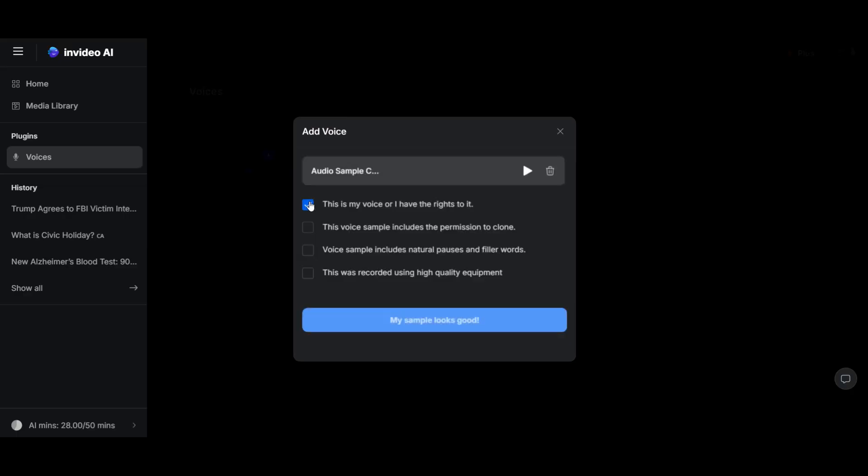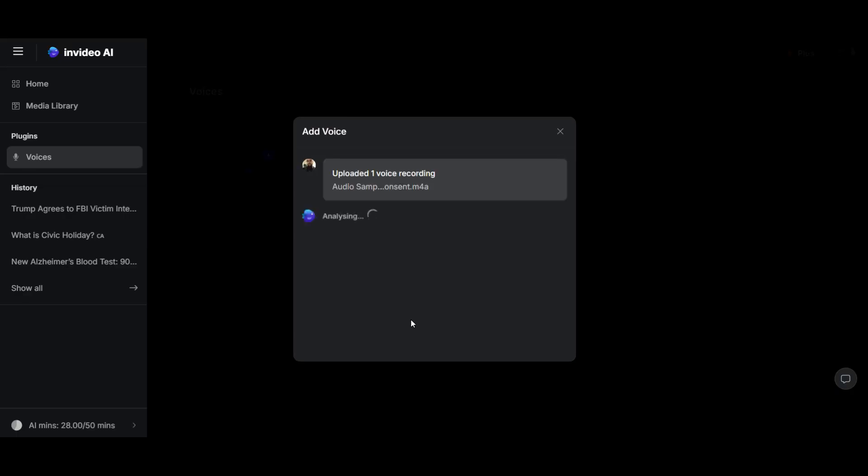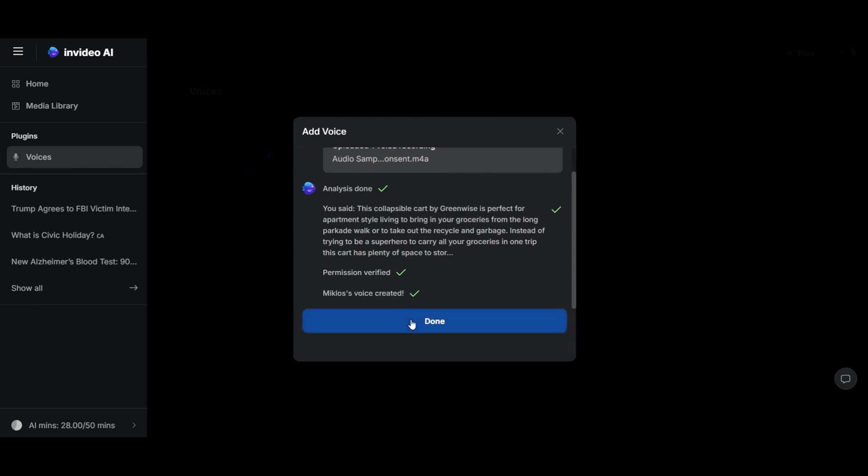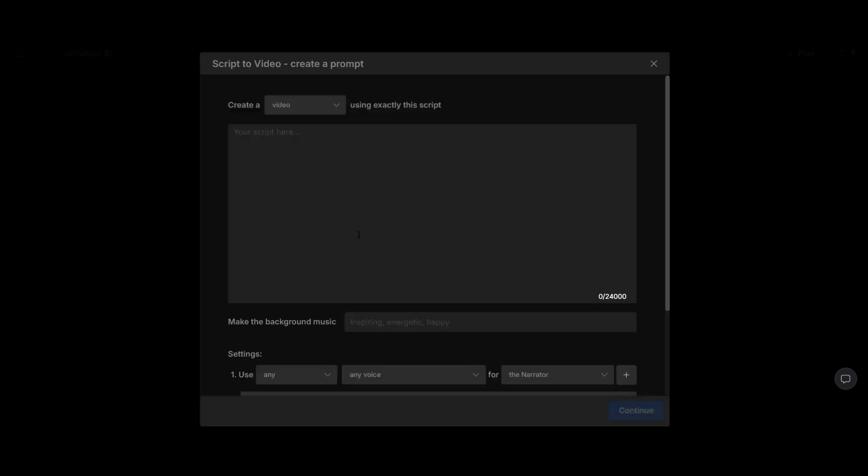Once you've uploaded your file, make sure to uncheck all the boxes, click on My Sample, and review the permissions. Click Done, and then select Use. This sets up your voice for the video generation.